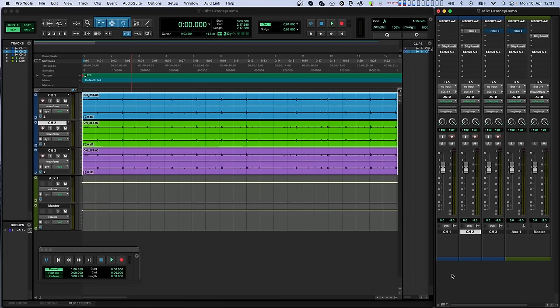Once Avid fixes this bug, we'll publish an update to our plugins that will let automatic delay compensation work in Pro Tools just like it does with other DAWs. When that happens, we'll let you know in our newsletter.